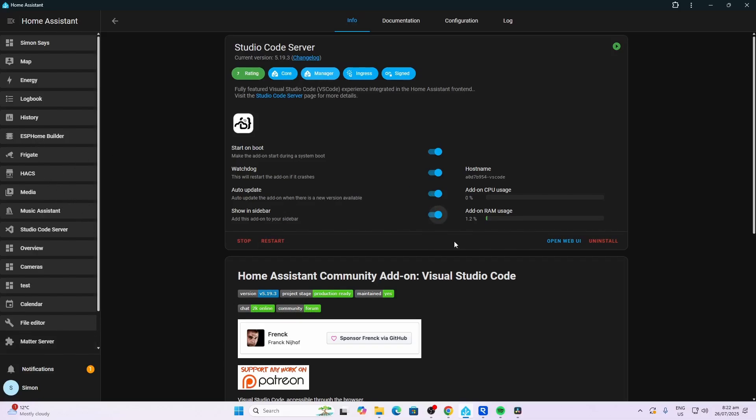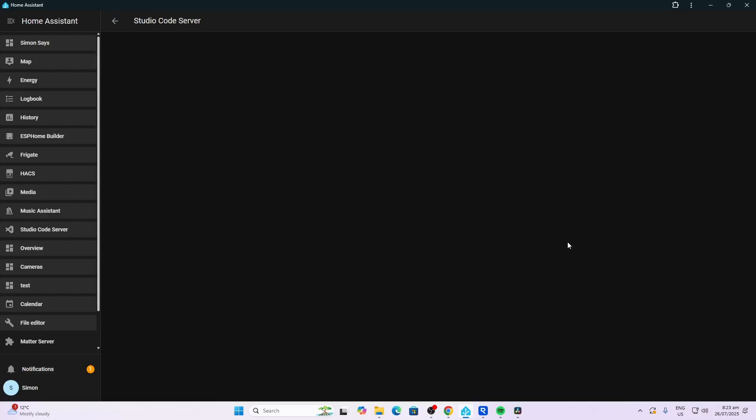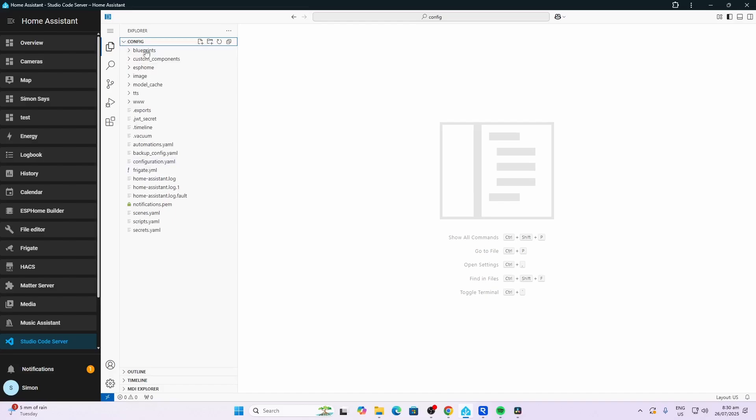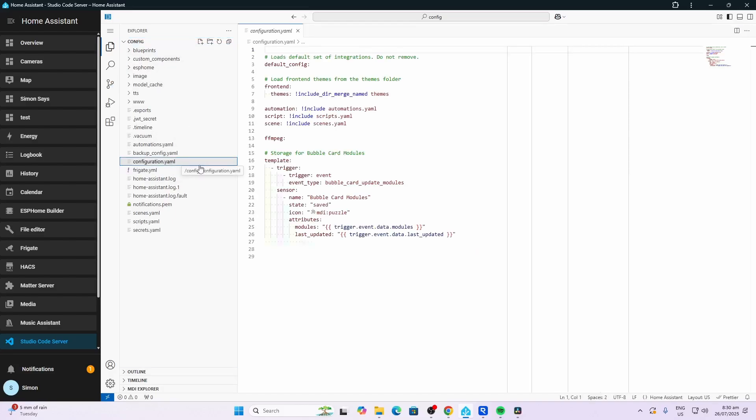Now I can also access it from the Open Web UI button. Once it opens up, this is the section you want to go over here, the config section. And if we go on to configuration.yaml, this is the raw configuration file that Home Assistant uses. Now as you can see, there's very little in here.